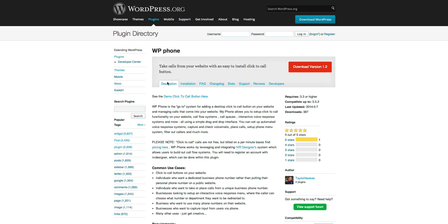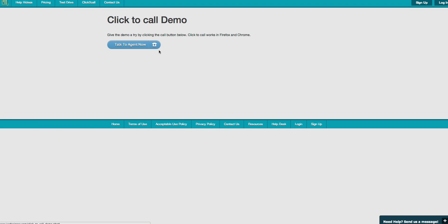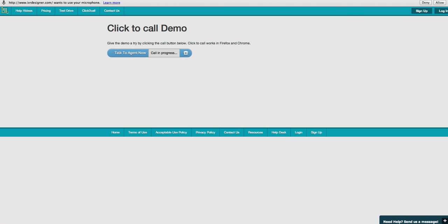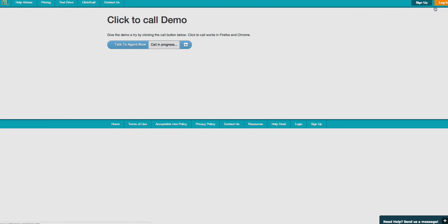So one of the cool features that I wanted to show off was the click to call button. You can see the demo here. So I'll show you real quickly. What the click to call button does is basically allows users that come to your site to click it and it calls whatever phone number that you want them to call.